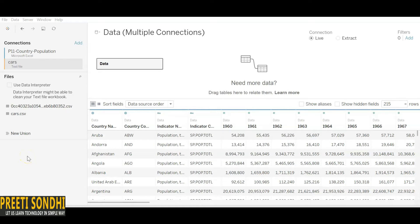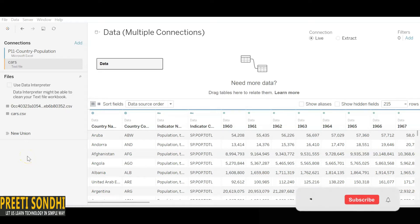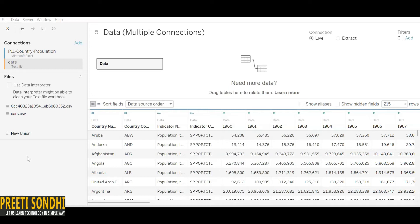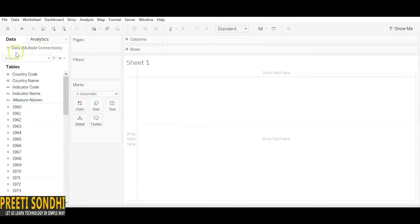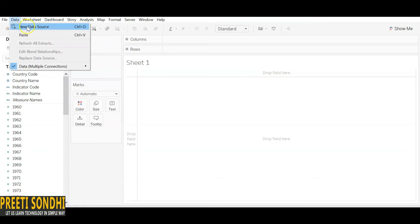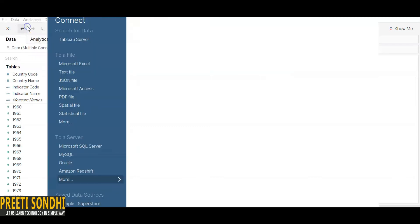In cross database join, any number of different database types will be treated as if they were in the same database. For instance, here we have two connections: one is a text file with car data, and another is population data from an Excel file — and both are treated as one.